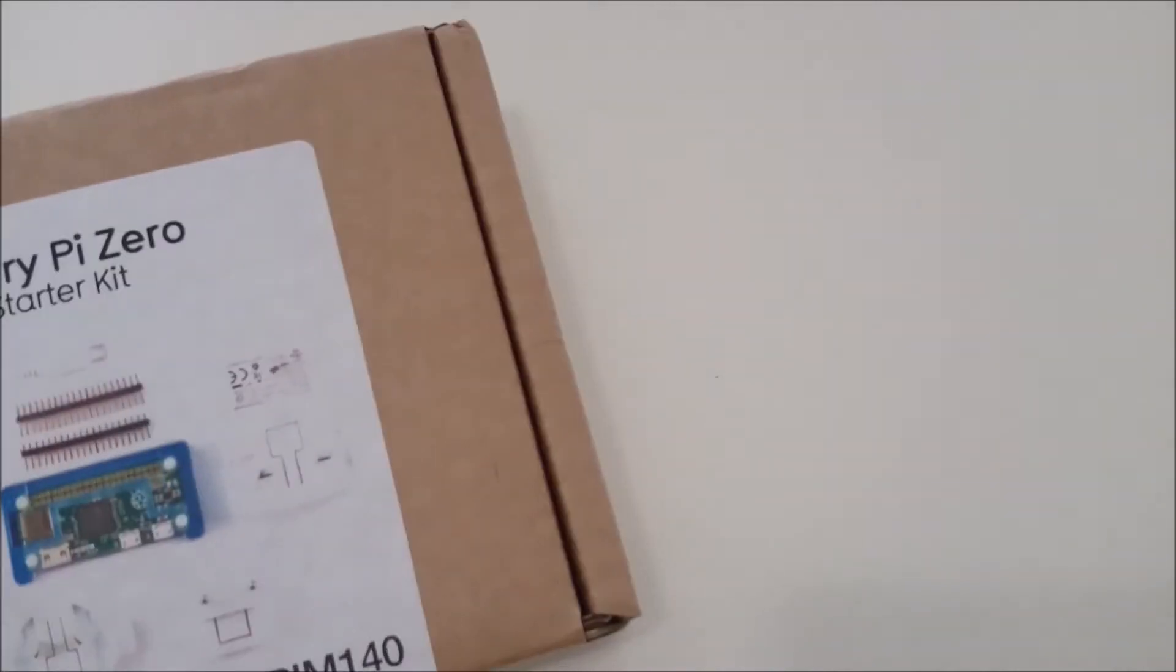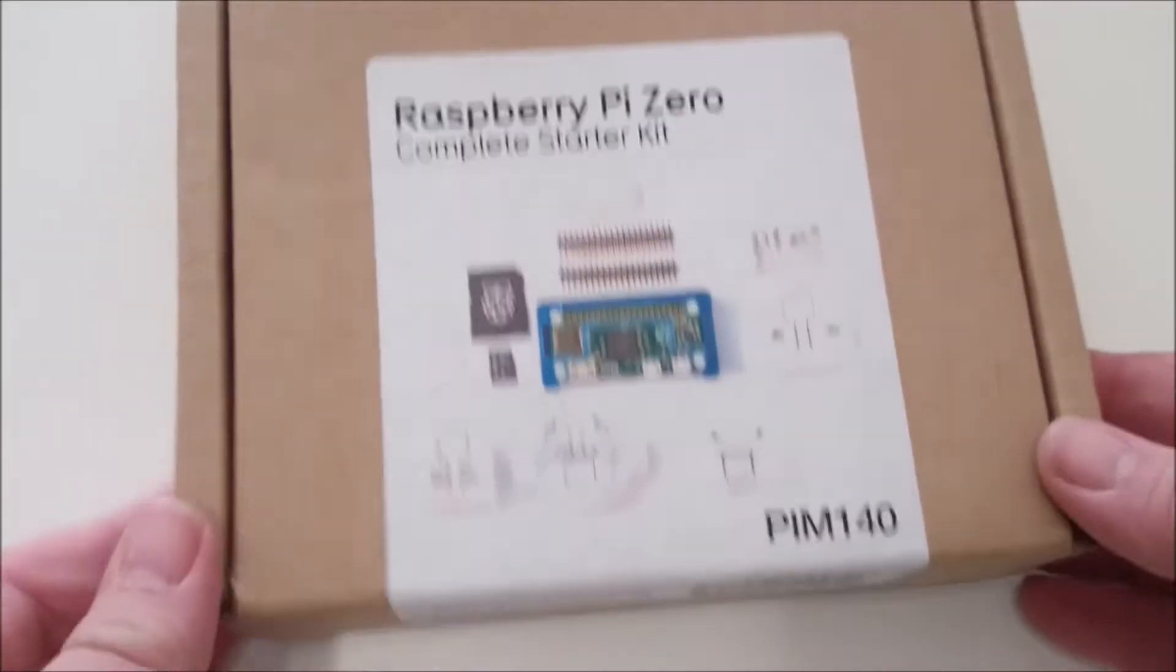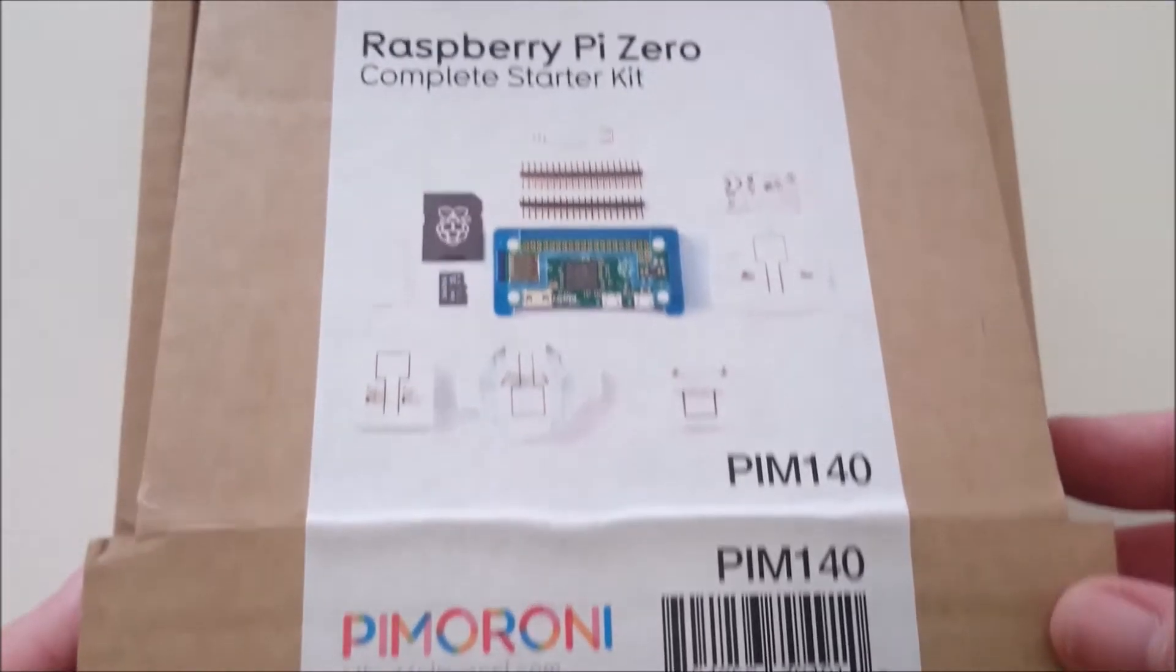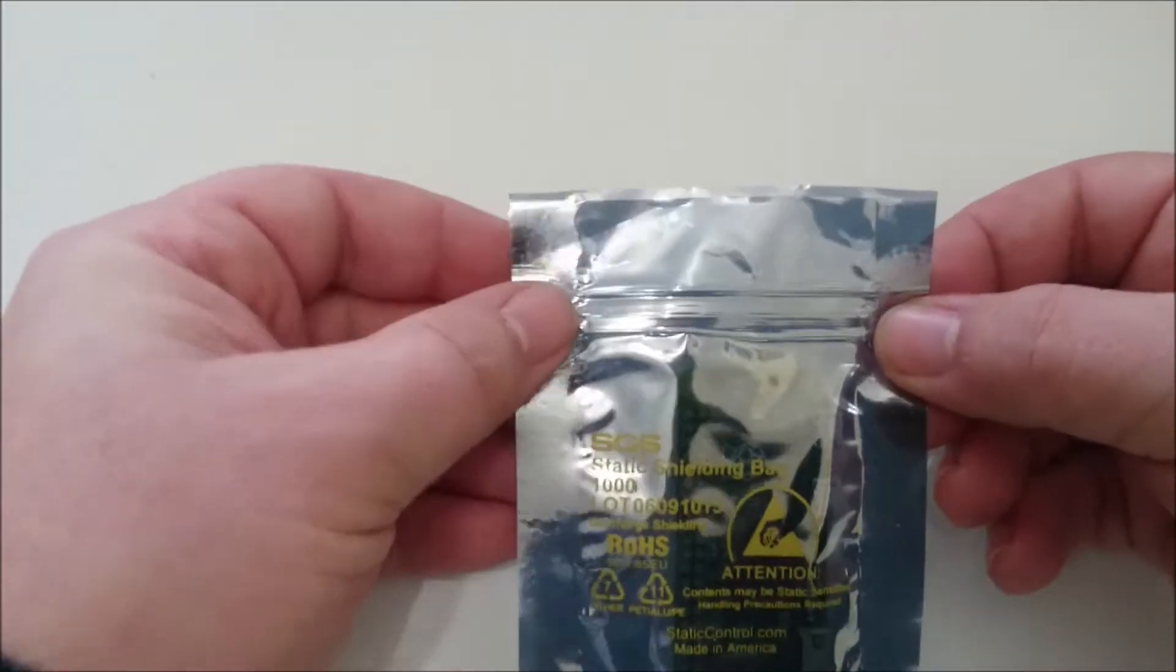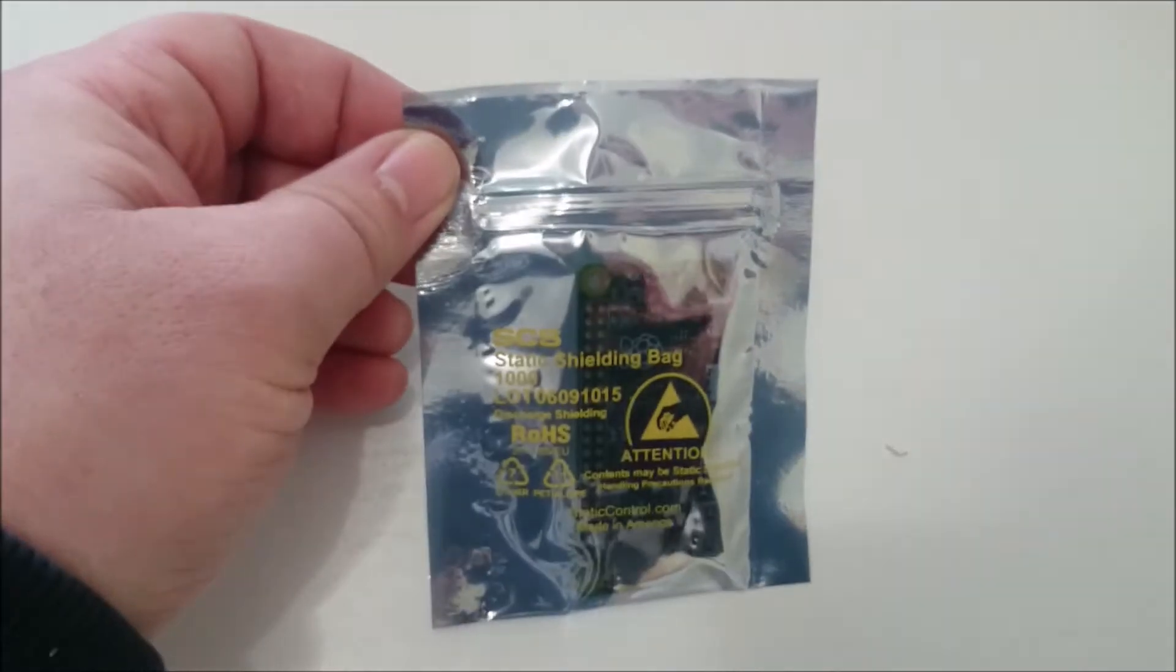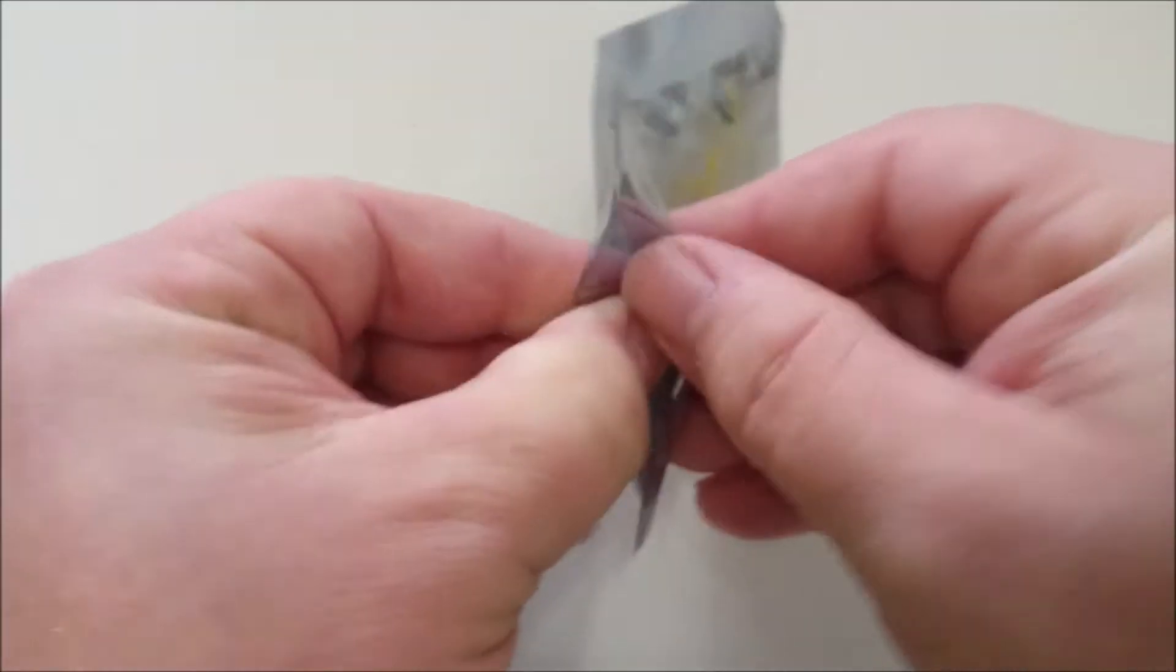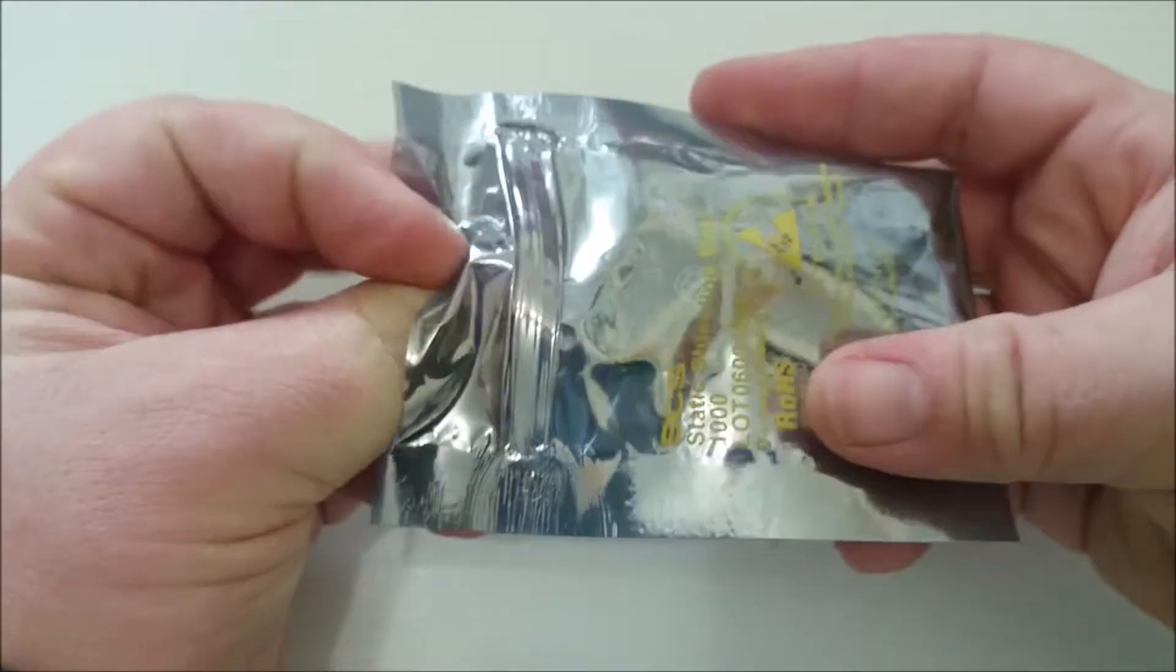Well, this arrived today: the Raspberry Pi Zero complete starter kit from Pimoroni in Sheffield. Let's unbox it and take a look at the Raspberry Pi itself. It's in a shield bag, just pop it open. Needs a little bit of encouragement to get out.